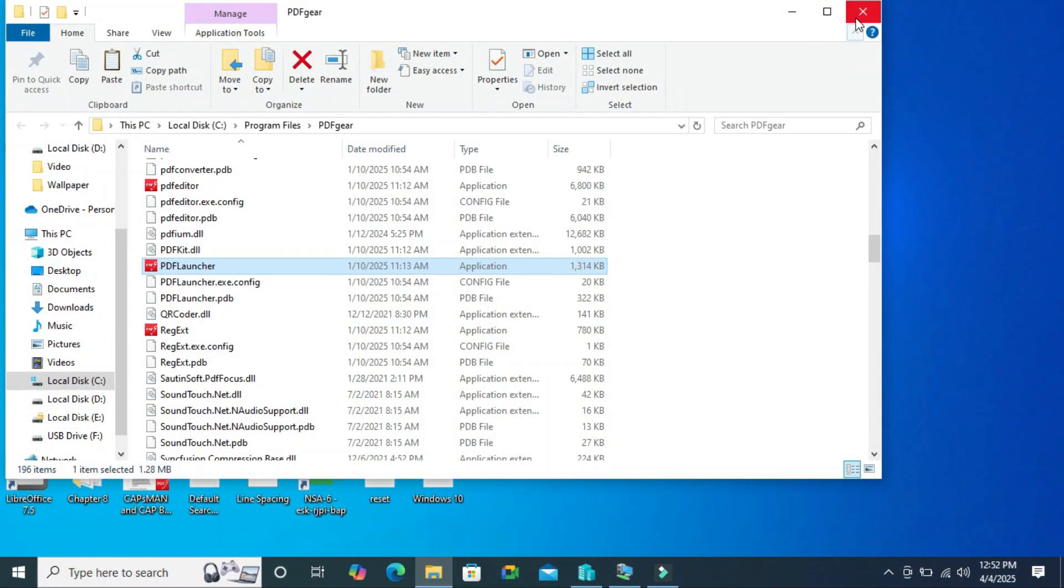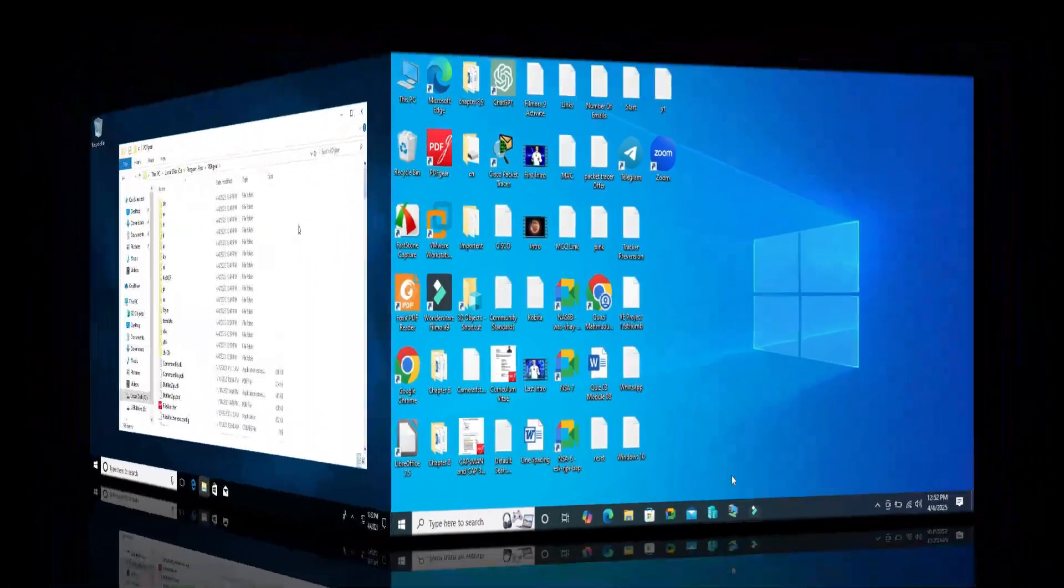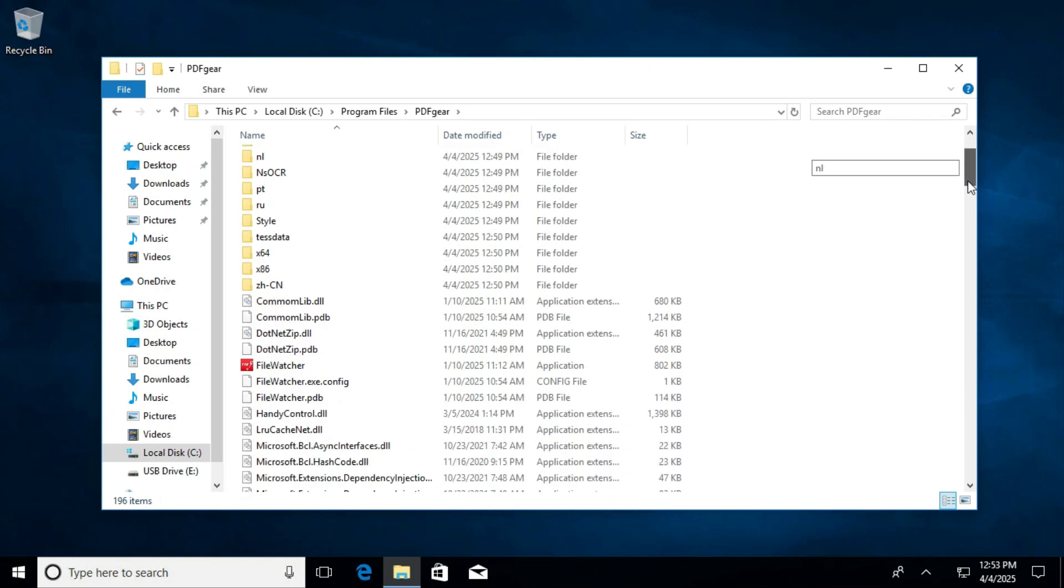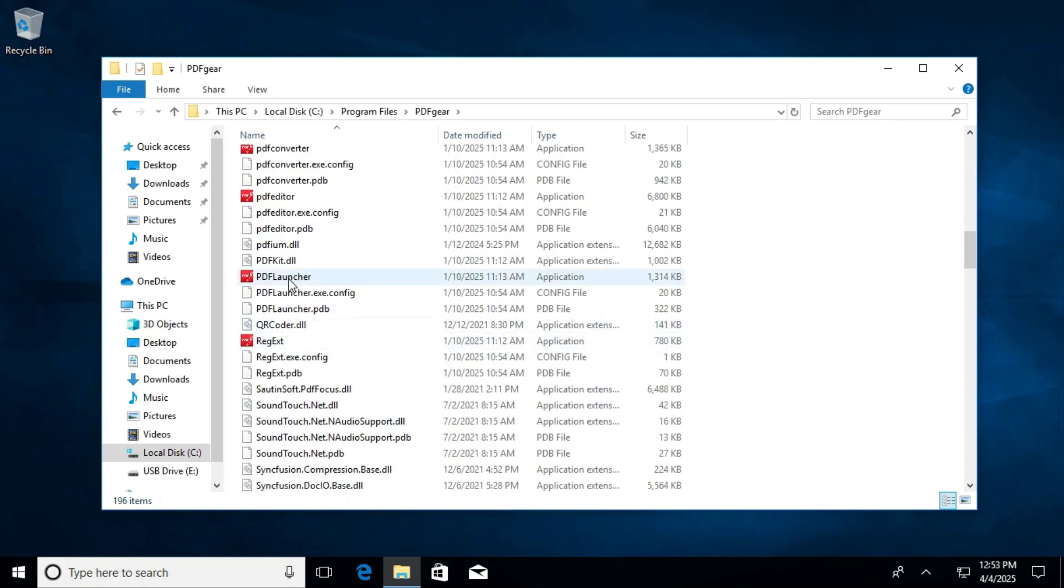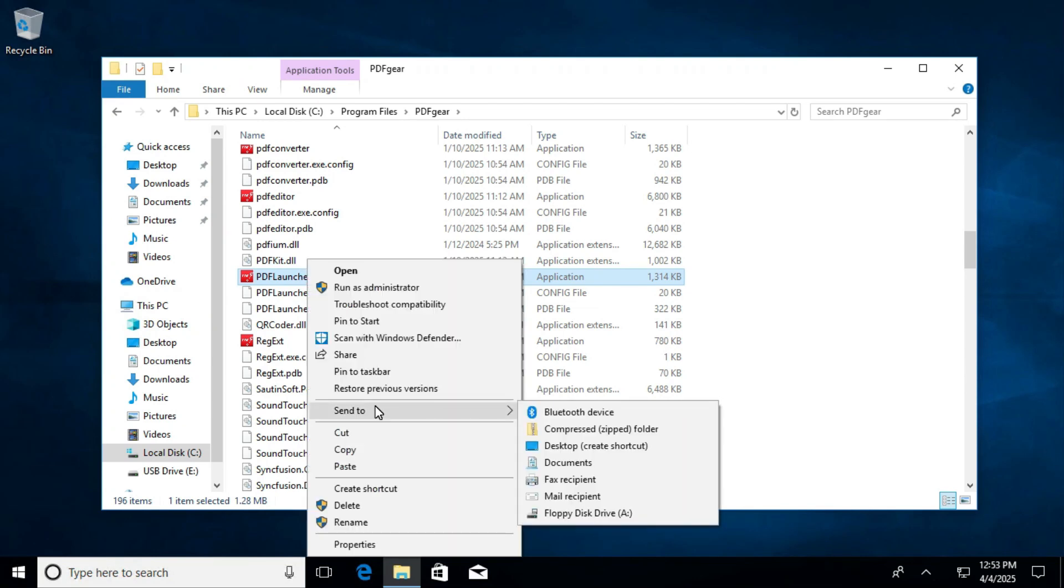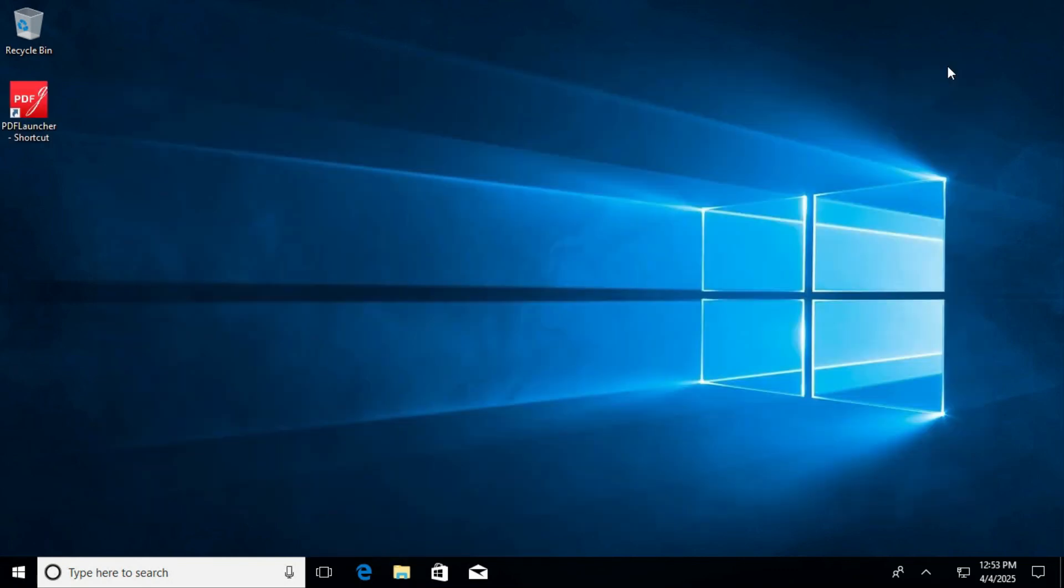Now close file explorer and go to the destination computer again. And here you will find PDF launcher. This one is the PDF launcher. Right click on it, send to desktop, create shortcut. Close file explorer.